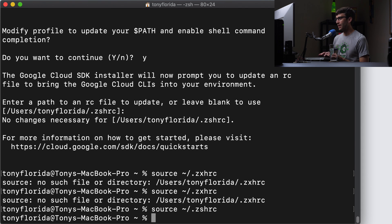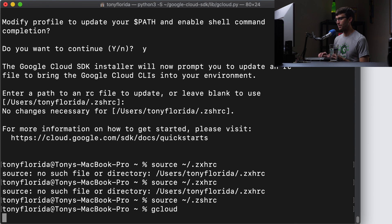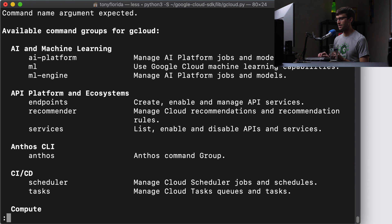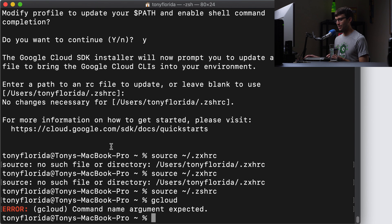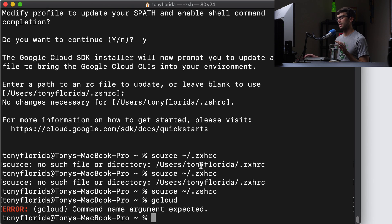So now we should be able to at least do something like this, gcloud tab complete. There we go. We see that command. And it gives us an error because we didn't pass in an argument, but that's okay. It is now on our path and installed.